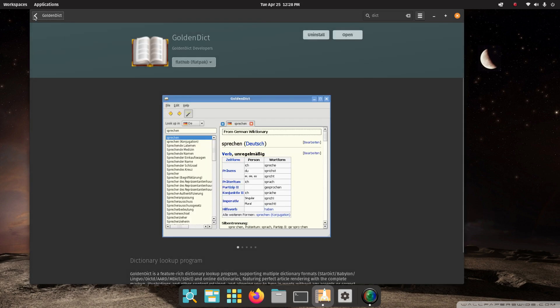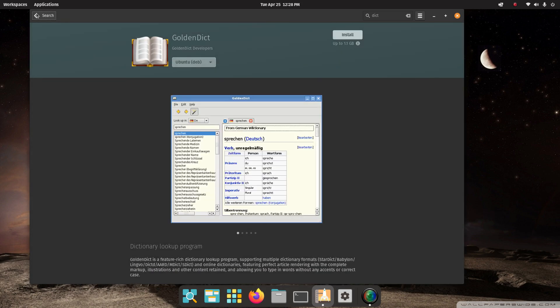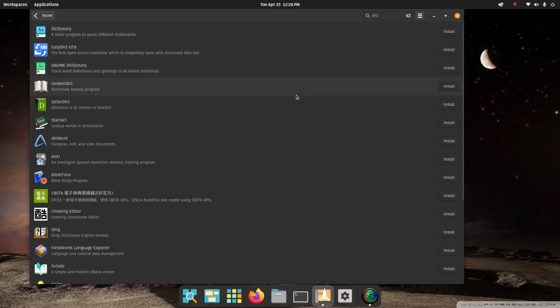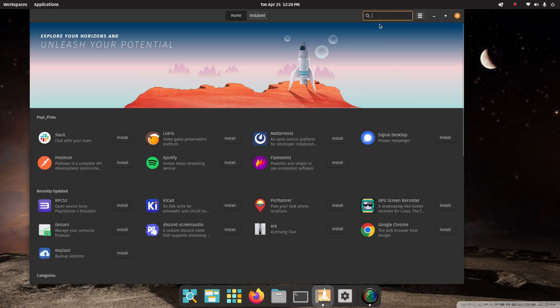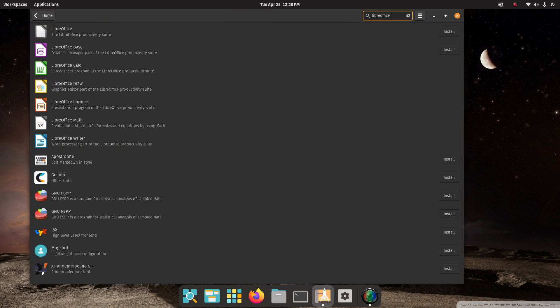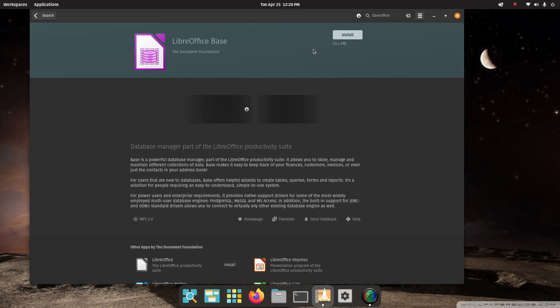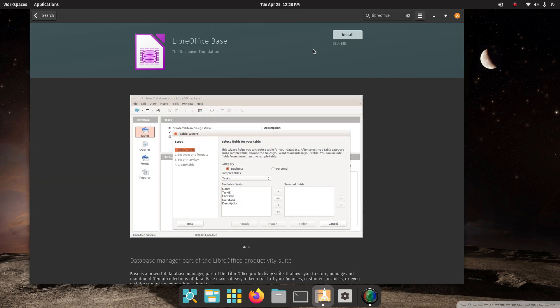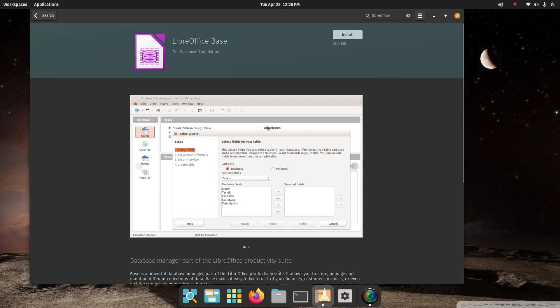So if you are needing to have the LibreOffice database version installed, just do a search for that. For LibreOffice and install the database version. So it's not that big of an install. But if you do need that, it's 53.4 megabytes. Only one version.